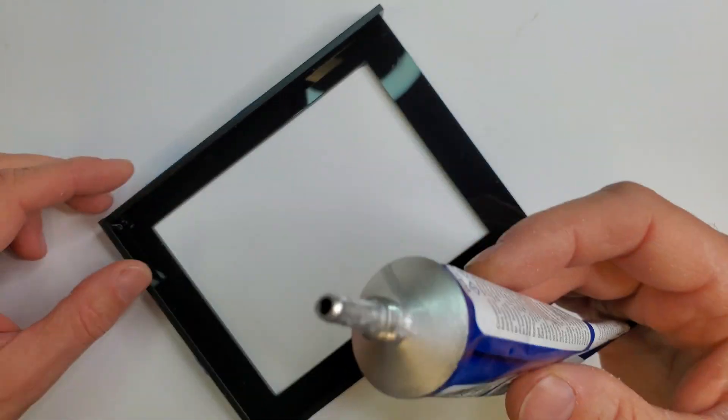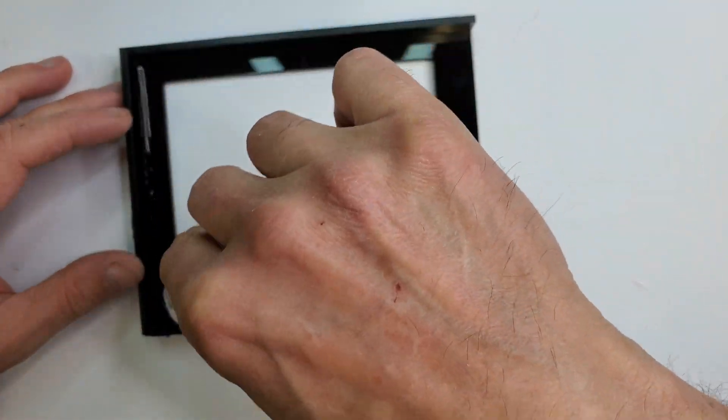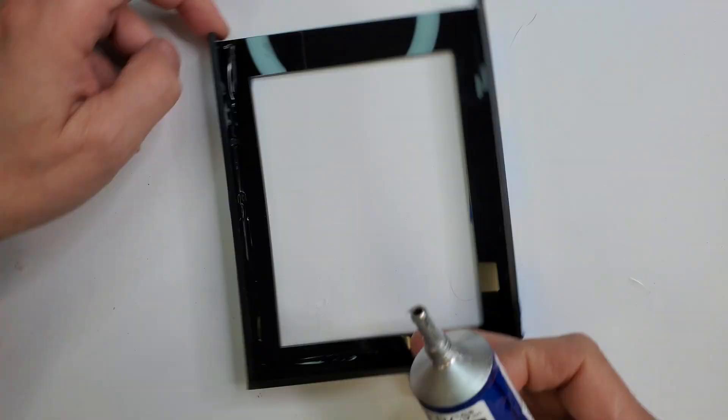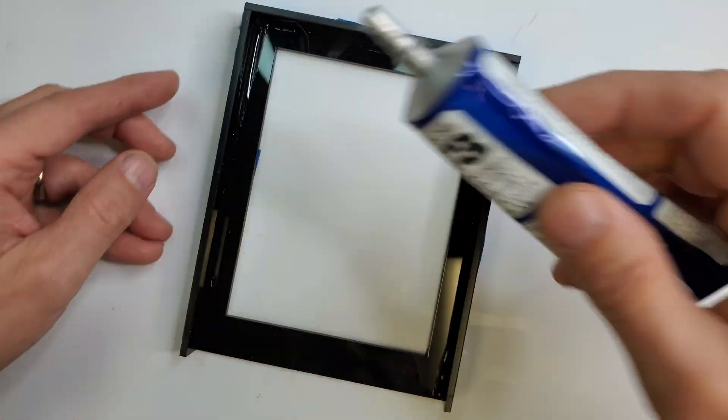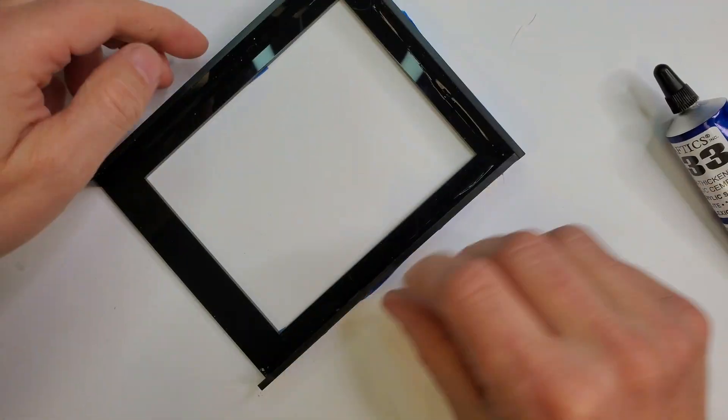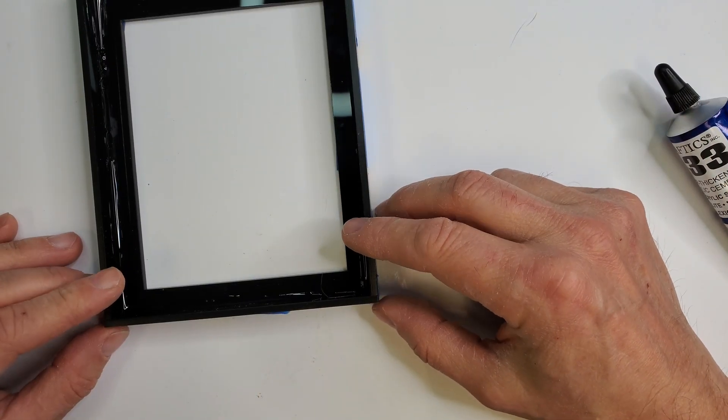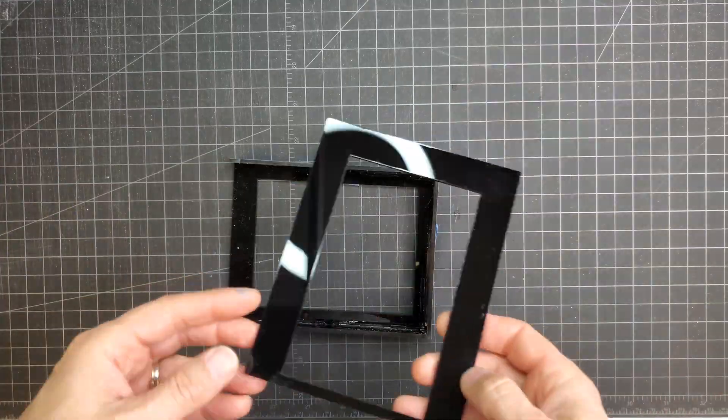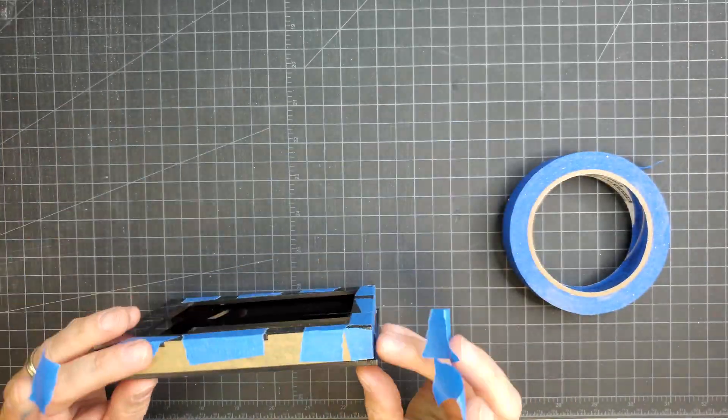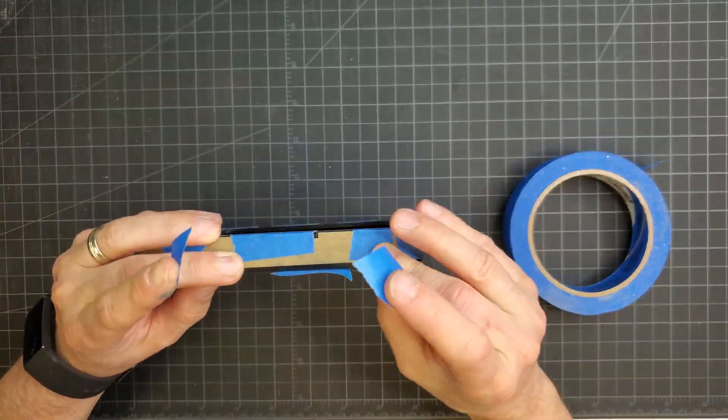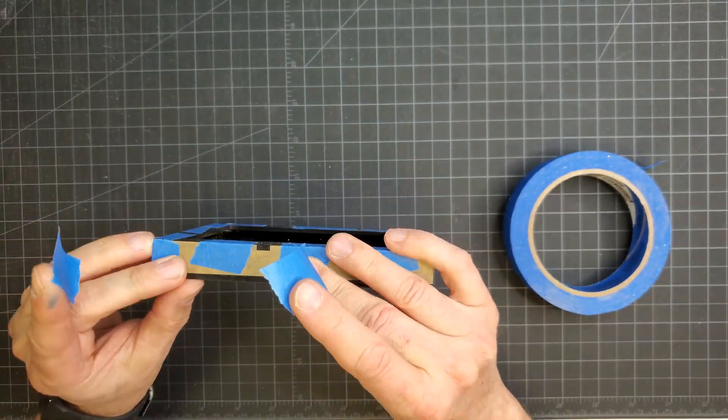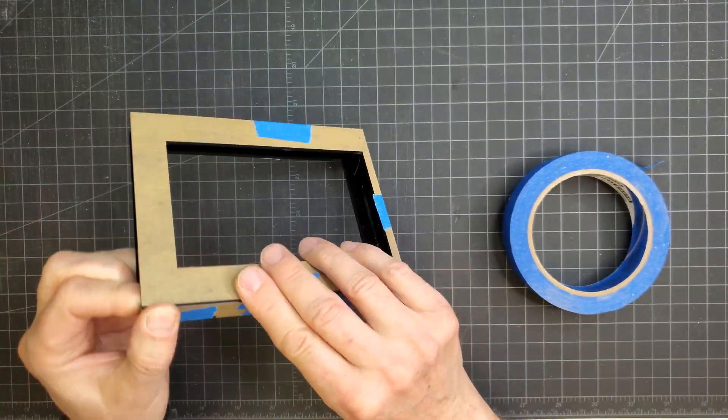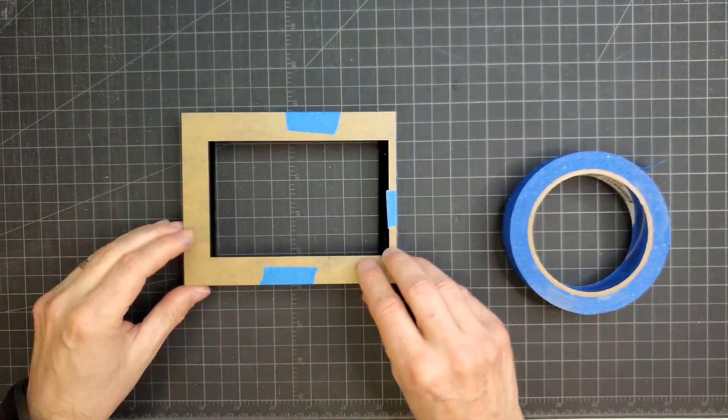I used a thicker gap filling acrylic glue on all the seams. I then taped the top of the housing to the assembly and ran some water thin acrylic cement along the edges.